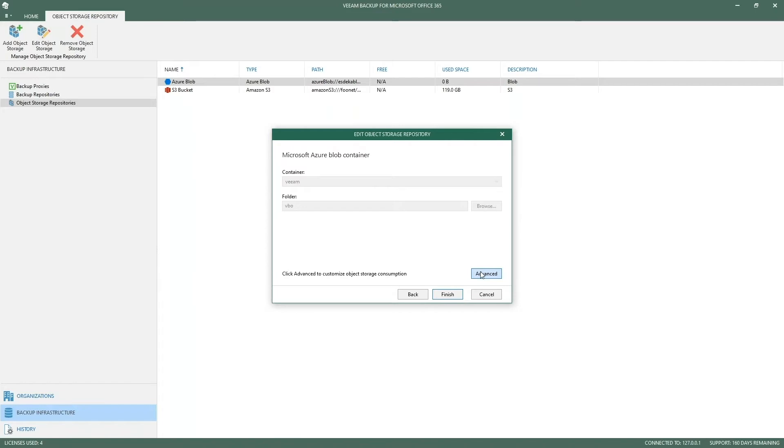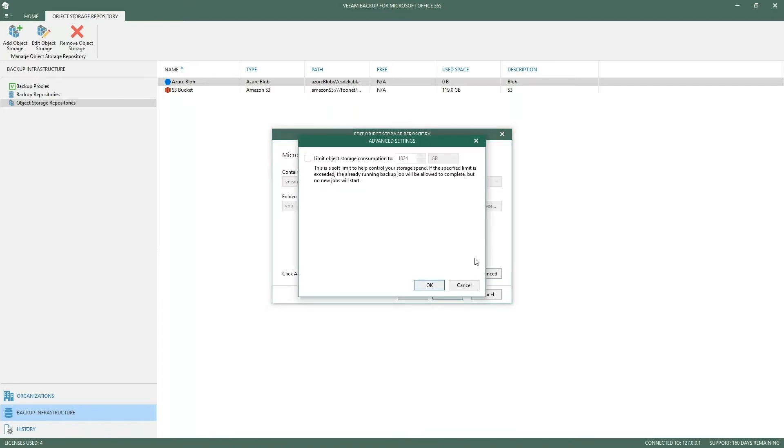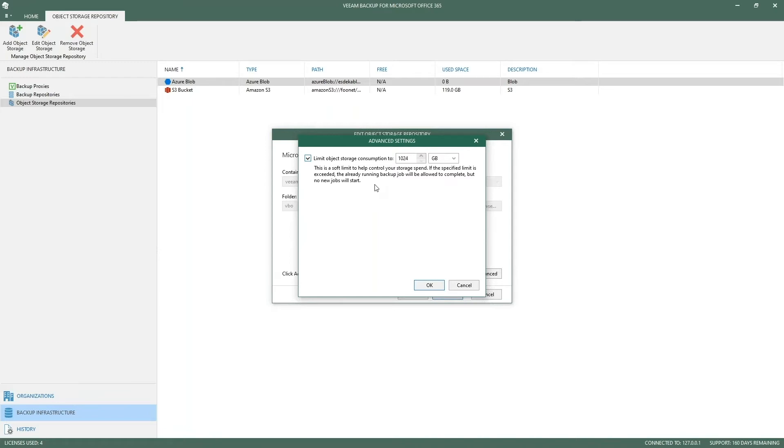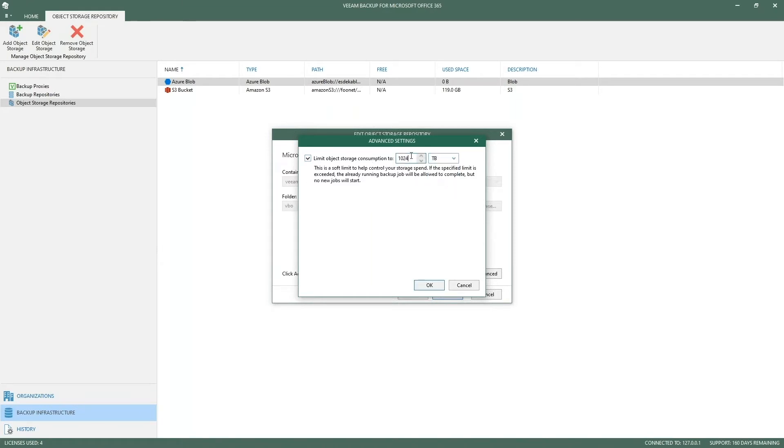We have something nice here for storage consumption. We can limit the amount of storage being used with object storage. This is done to control your storage spending, to make sure you don't go over a crazy amount due to, for example, ransomware taking over or random data being generated in your OneDrive accounts. You can easily put an additional protection layer and limit the storage consumption, for example to two terabytes or even petabytes.